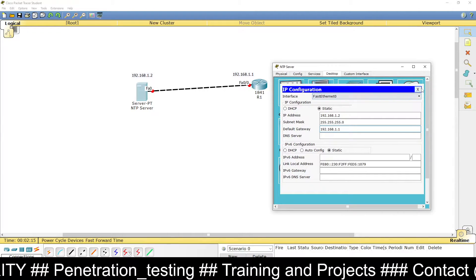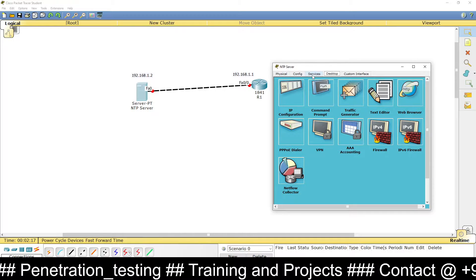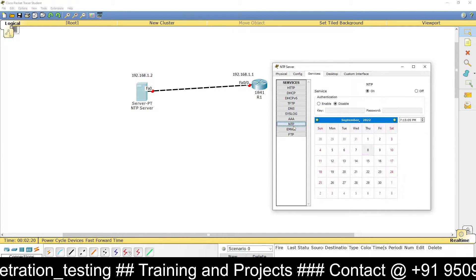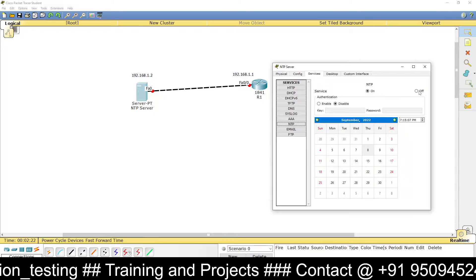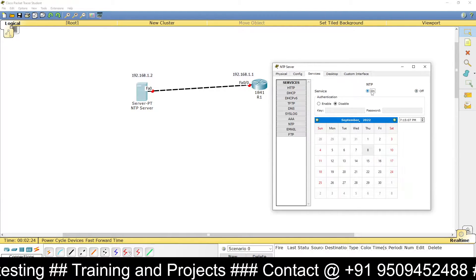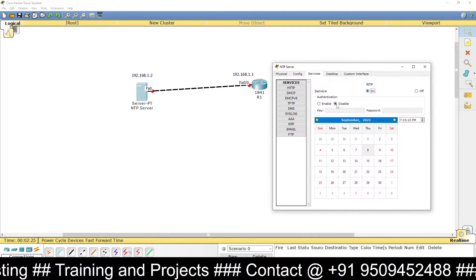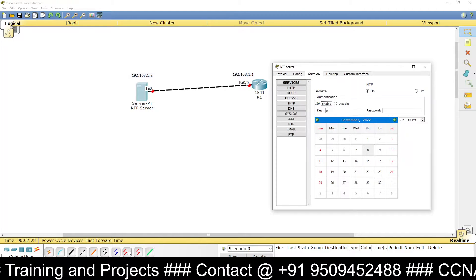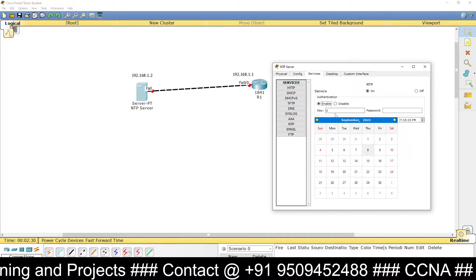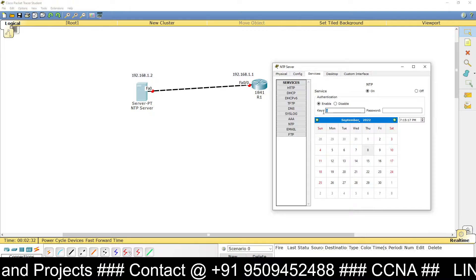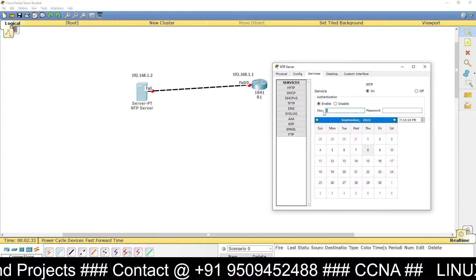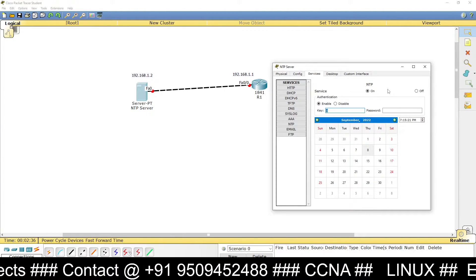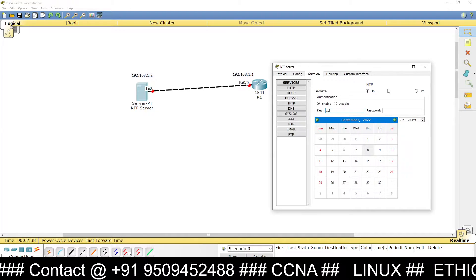Then go to Services and you can see the NTP server option. Turn it off first, then turn it on again. Enable authentication — by default, authentication is disabled. Now provide a key; suppose the key for the NTP server is 12345.